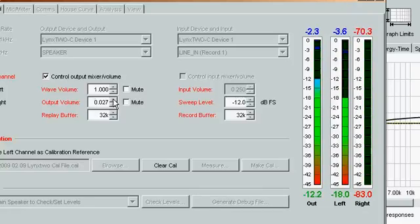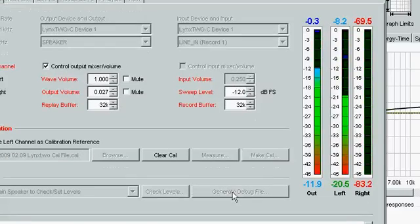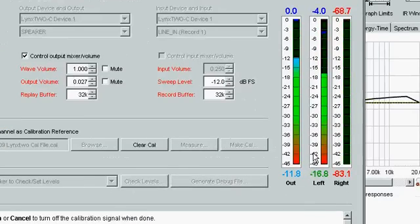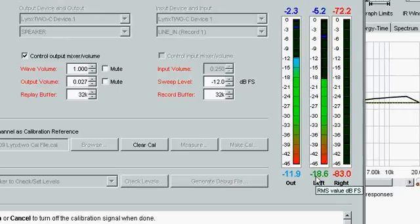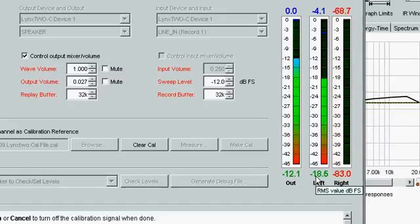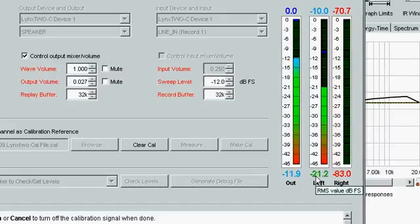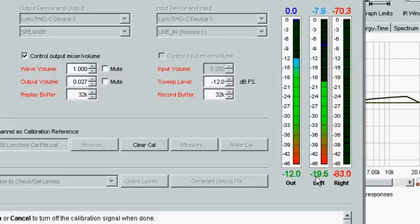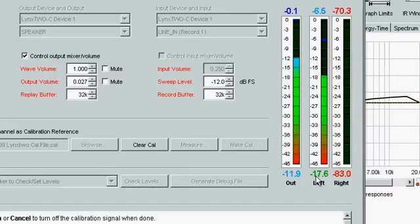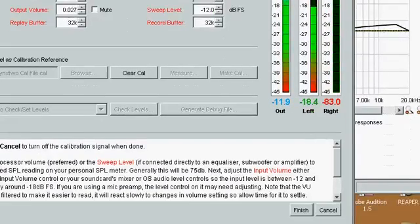So now we'll adjust the mic preamp to get minus 18 dB. That looks good. Finish.